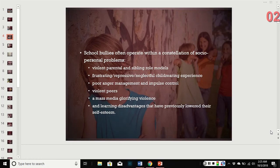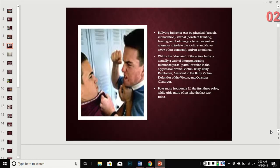Other contributing factors include poor anger management, impulse control issues, violent mass media, violent peers, and learning disadvantages that could have lowered their self-esteem. There are different types of bullying behavior: it can be physical such as assault and intimidation, verbal like taunting and teasing, criticizing, social isolation, and emotional. Within the domain of the active bully is a web of other relationships — the victim, the bully, reinforcers — that all play a role in allowing this behavior to continue.